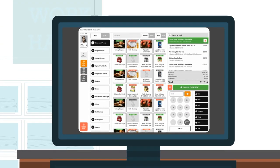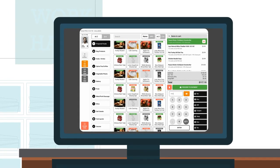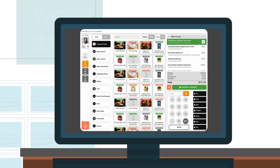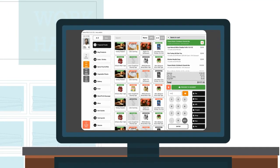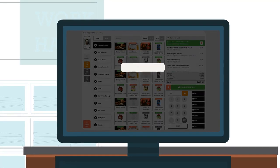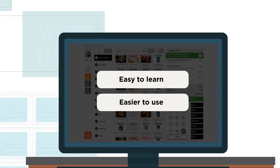We minimize employee learning curve with user-friendly interfaces for both cloud and store devices, making our system easy to learn and even easier to use.